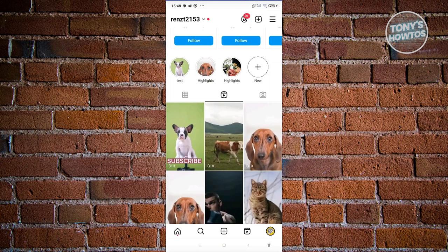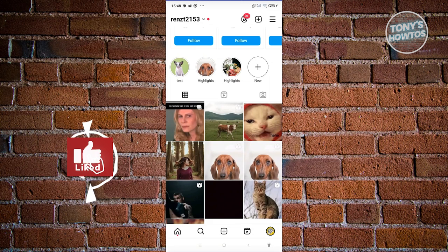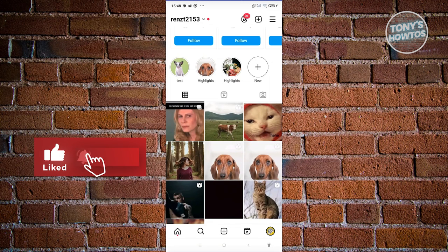Whenever you visit our Reels, it's still going to be there, but no longer in our grid. That's about it! If you found this video helpful, hit the like and subscribe button and watch our next video.